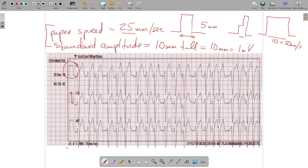The three markers on the tracing — gain, frequency response, and paper speed — confirm the calibration. The gain of times 1 means standard amplitude of 10 millimeters tall equals 1 millivolt. The frequency response here indicates electricity between 1 and 30 hertz is allowed onto the paper. Always check the gain and the paper speed to confirm the EKG is calibrated to the rules you're about to apply. If not, re-obtain the EKG at standard settings to avoid false positives or false negatives.